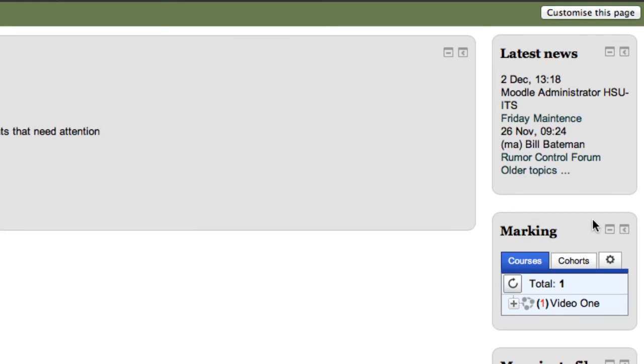If this is something that appeals to you, a new and kind of interesting grading option, please make a point to visit our grades and gradebook series. We'll go into complete detail on that.